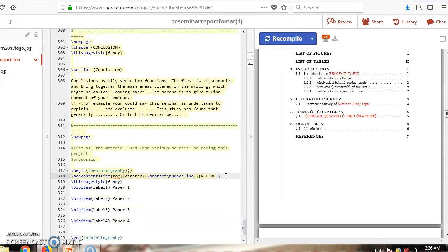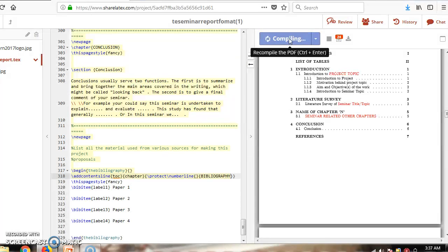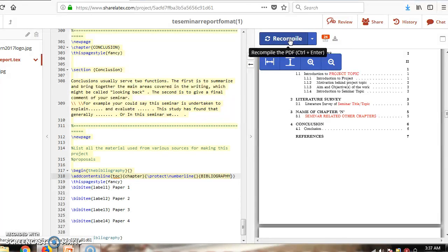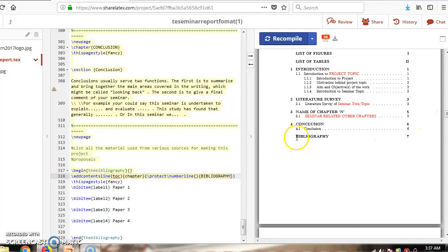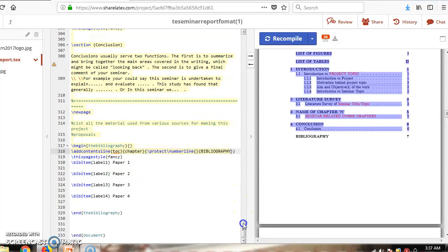Instead of 'References', type 'Bibliography'. Then recompile the code. As you can see, the changes are done. Likewise, you can add your own content and recompile.